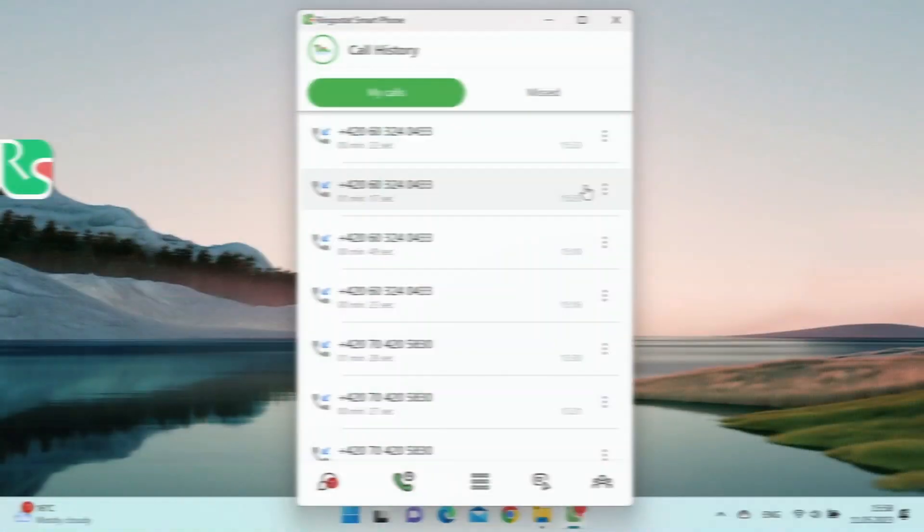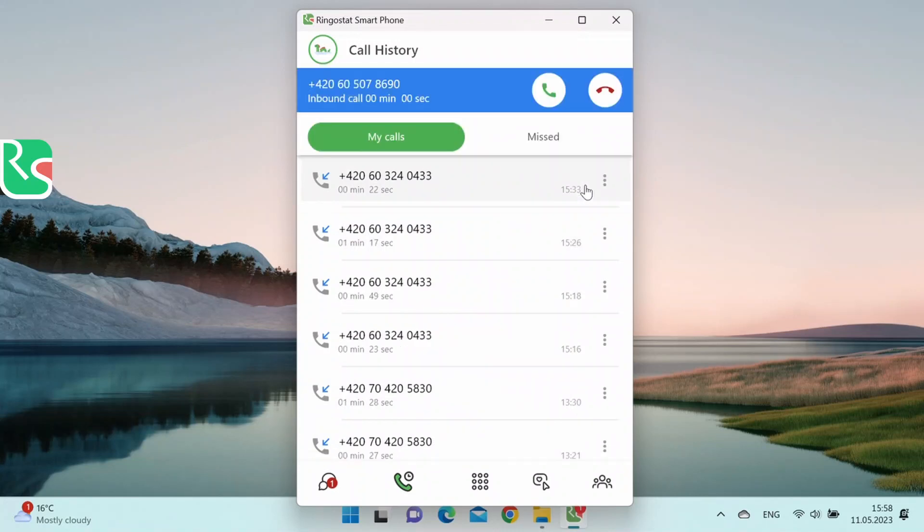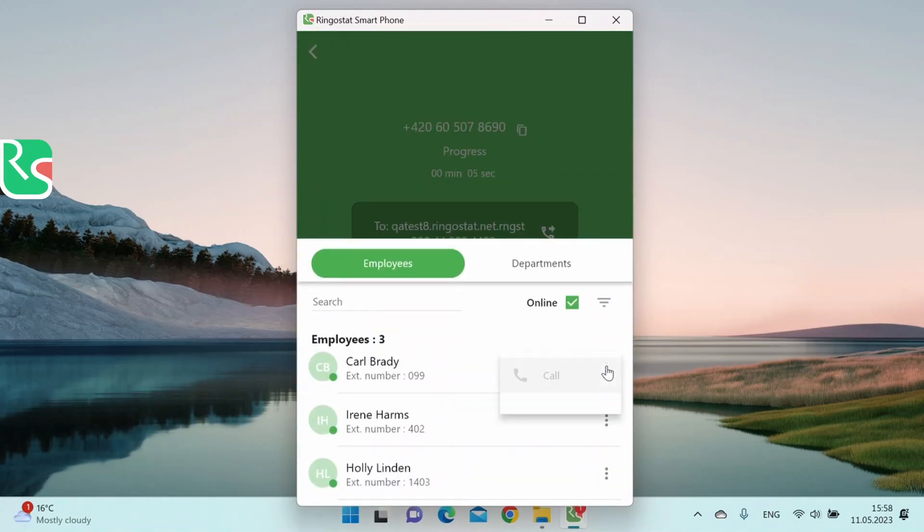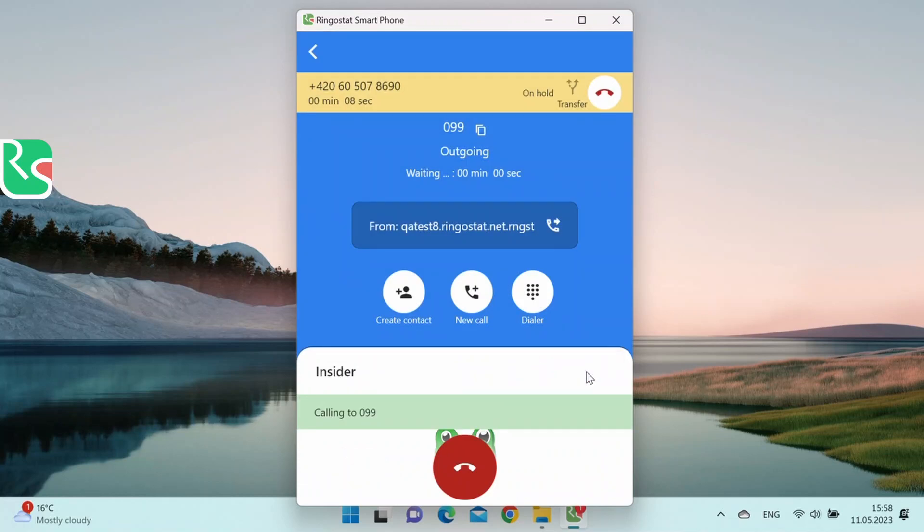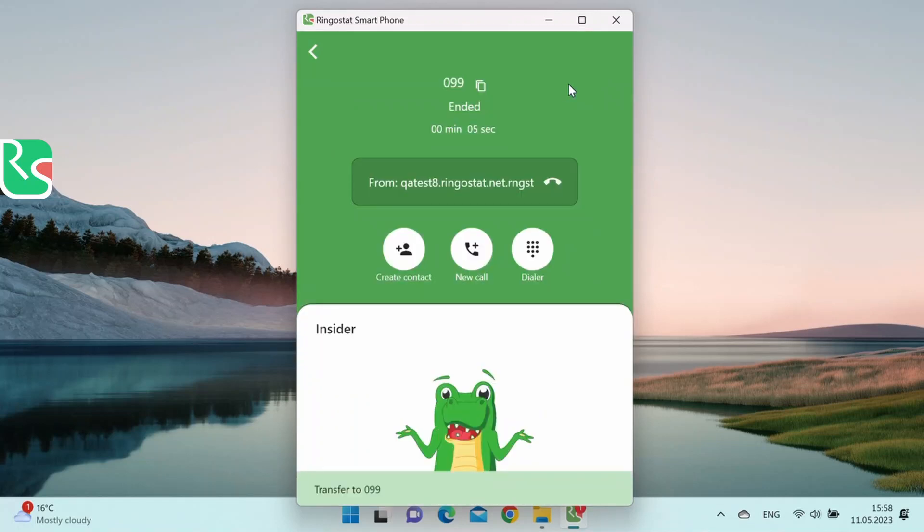There could be cases when it is necessary to communicate with a colleague or department before transferring a call. For example, if we need to describe customer requests or alert them to some essential transaction issues. To do this, click call next to the desired colleague and talk to them. The customer will be listening to pleasant music during this time. After that, you can connect the customer to your colleague.